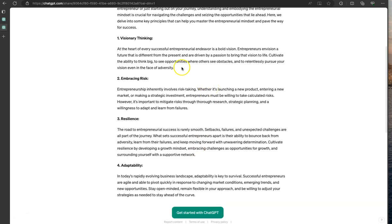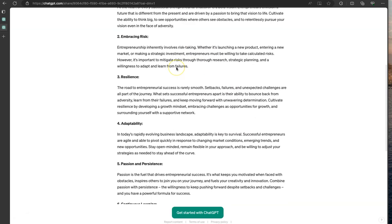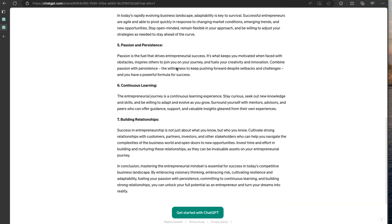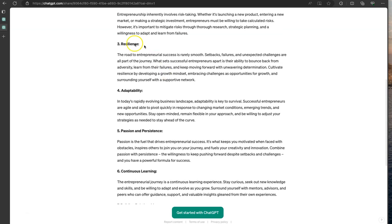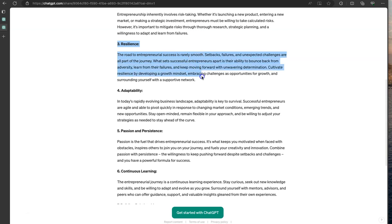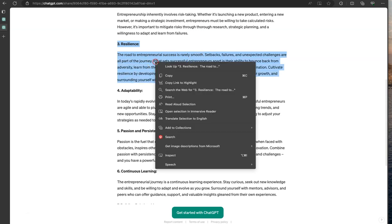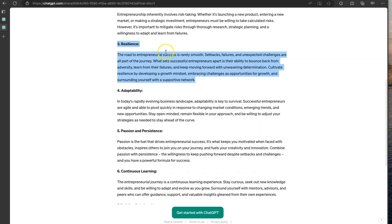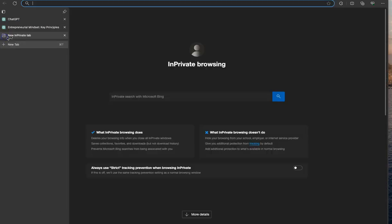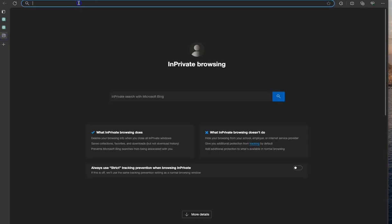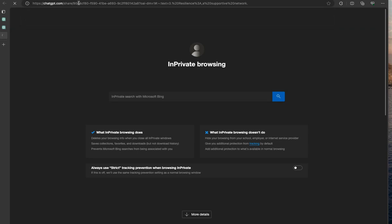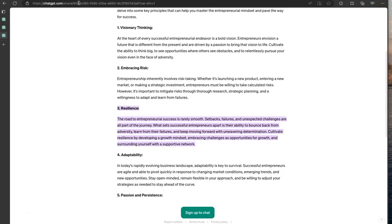Now, one thing that's helpful is these prompts can get really long. And so if you just want a specific spot for people to look at, you can just highlight the area and copy link to highlight. And let's go into another browser and put that in. And there you go.